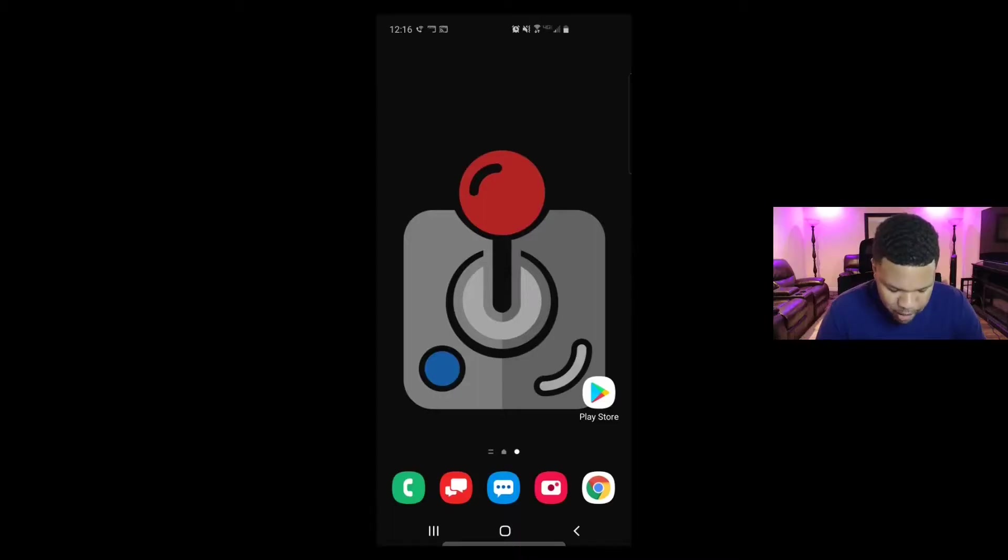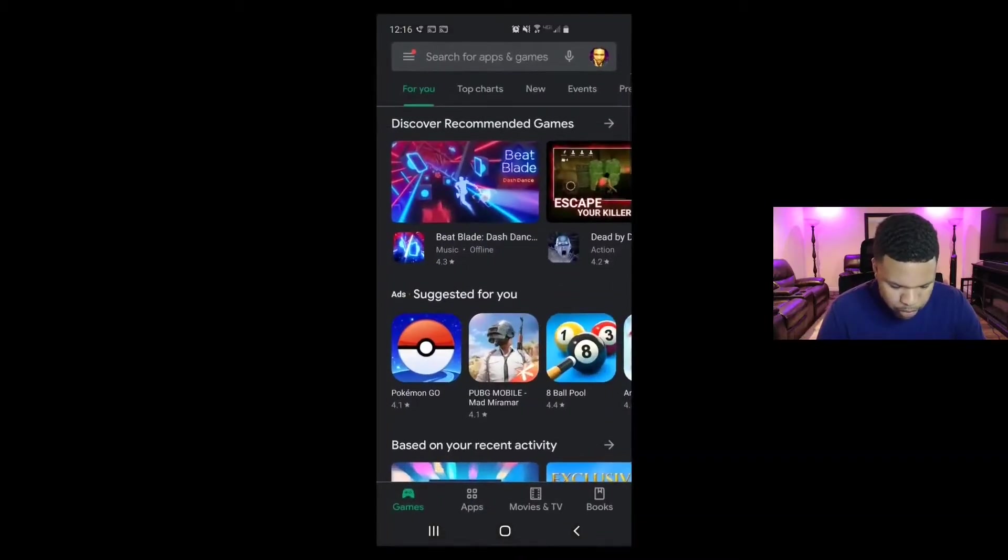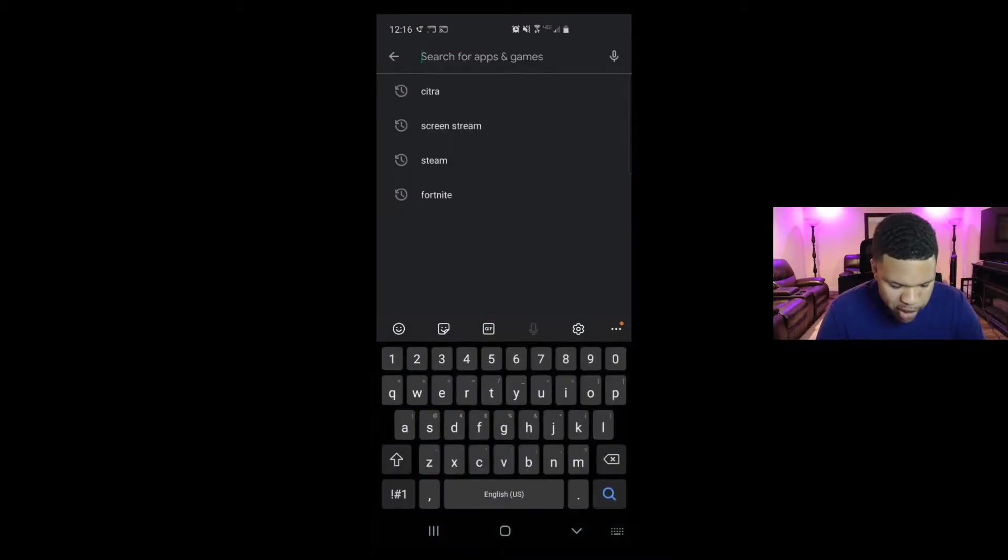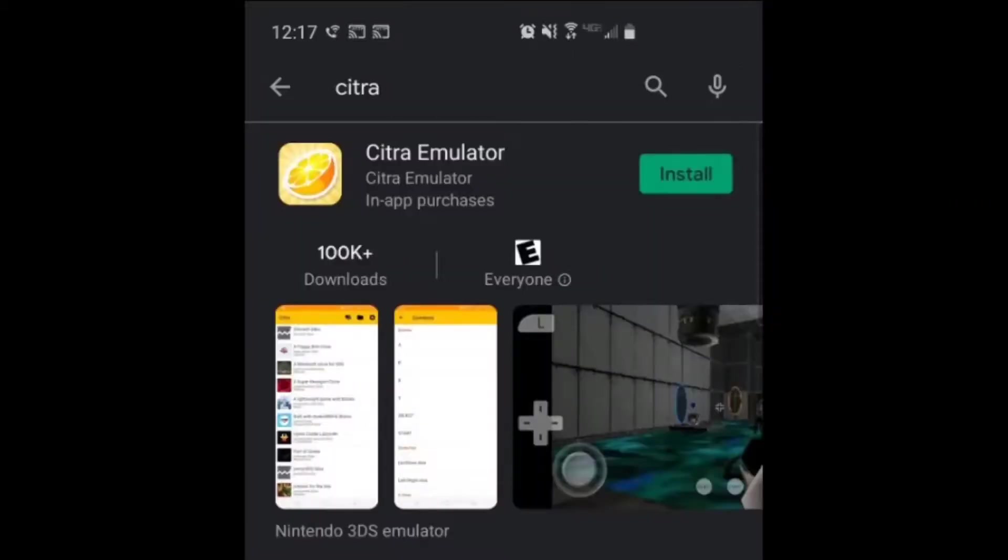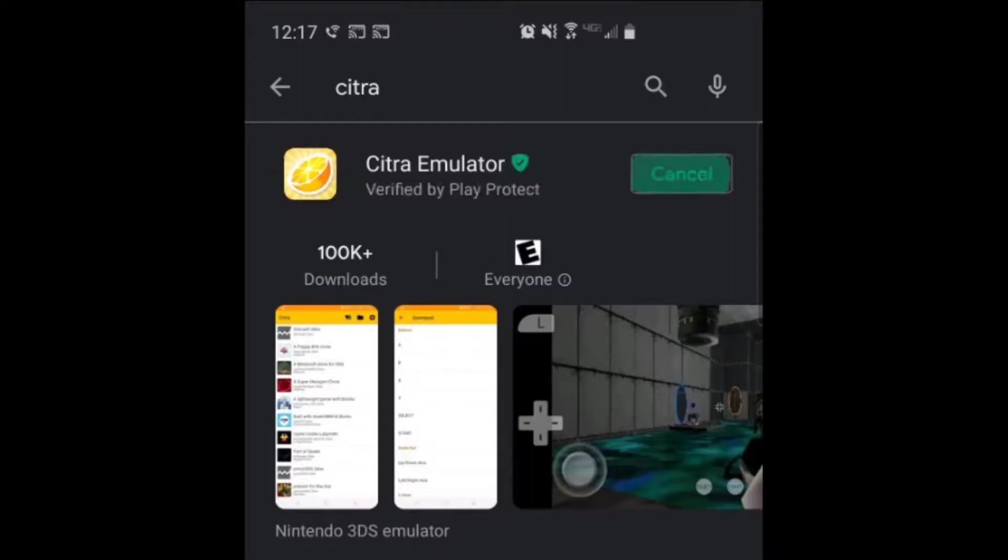All right guys, let's head on over to the Play Store, go up to the search bar and type in Citra. This is what it looks like, hit install.